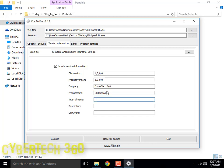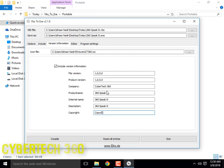Company name: CyberTech 360. Product name: 360 Speak It. The internal name will be 360. Description: 360 Speak It. For copyright, I will add: Copyright 2018 CyberTech 360, All Rights Reserved.